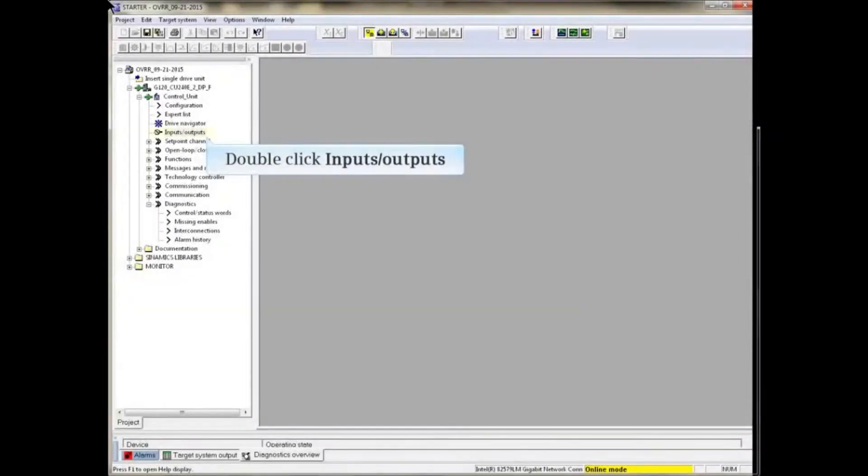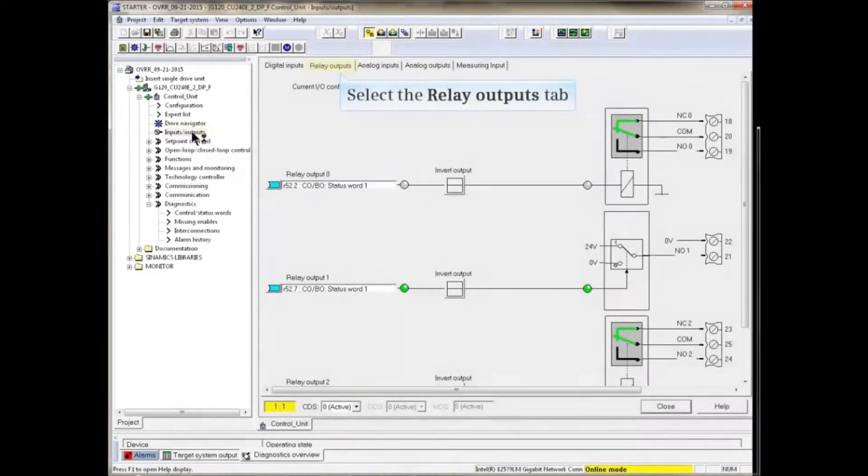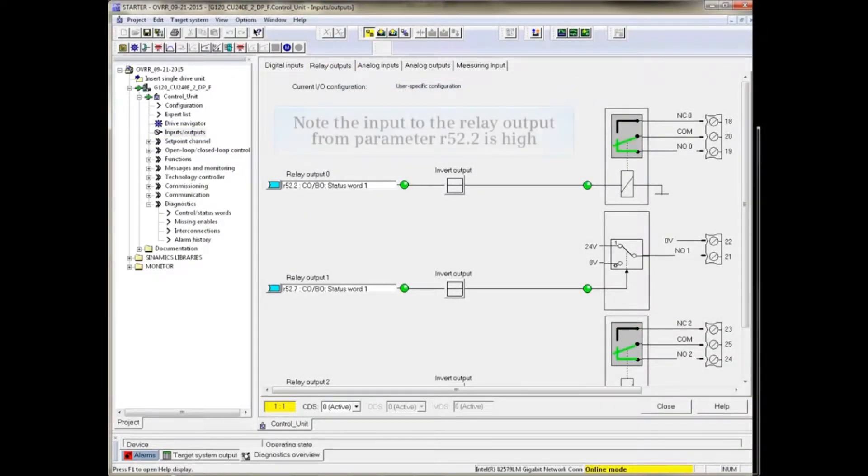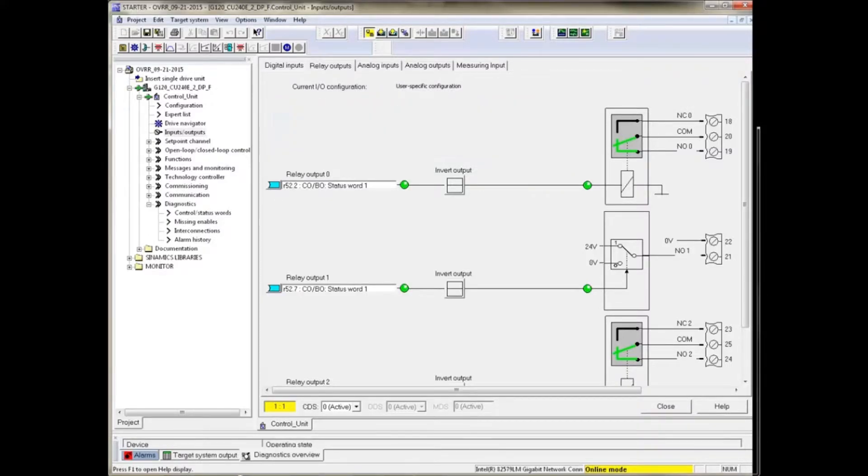Start by double-clicking Inputs Outputs from the project tree. Select the Relay Outputs tab. Note that the input to the relay output from parameter R52.2 is high.